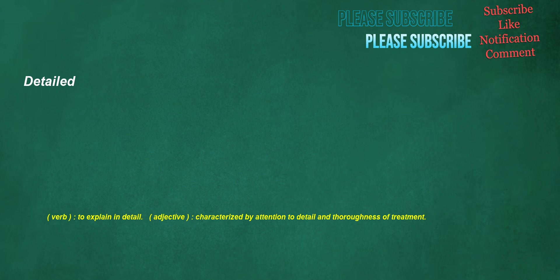Detailed. Verb: to explain in detail. Adjective: characterized by attention to detail and thoroughness of treatment.